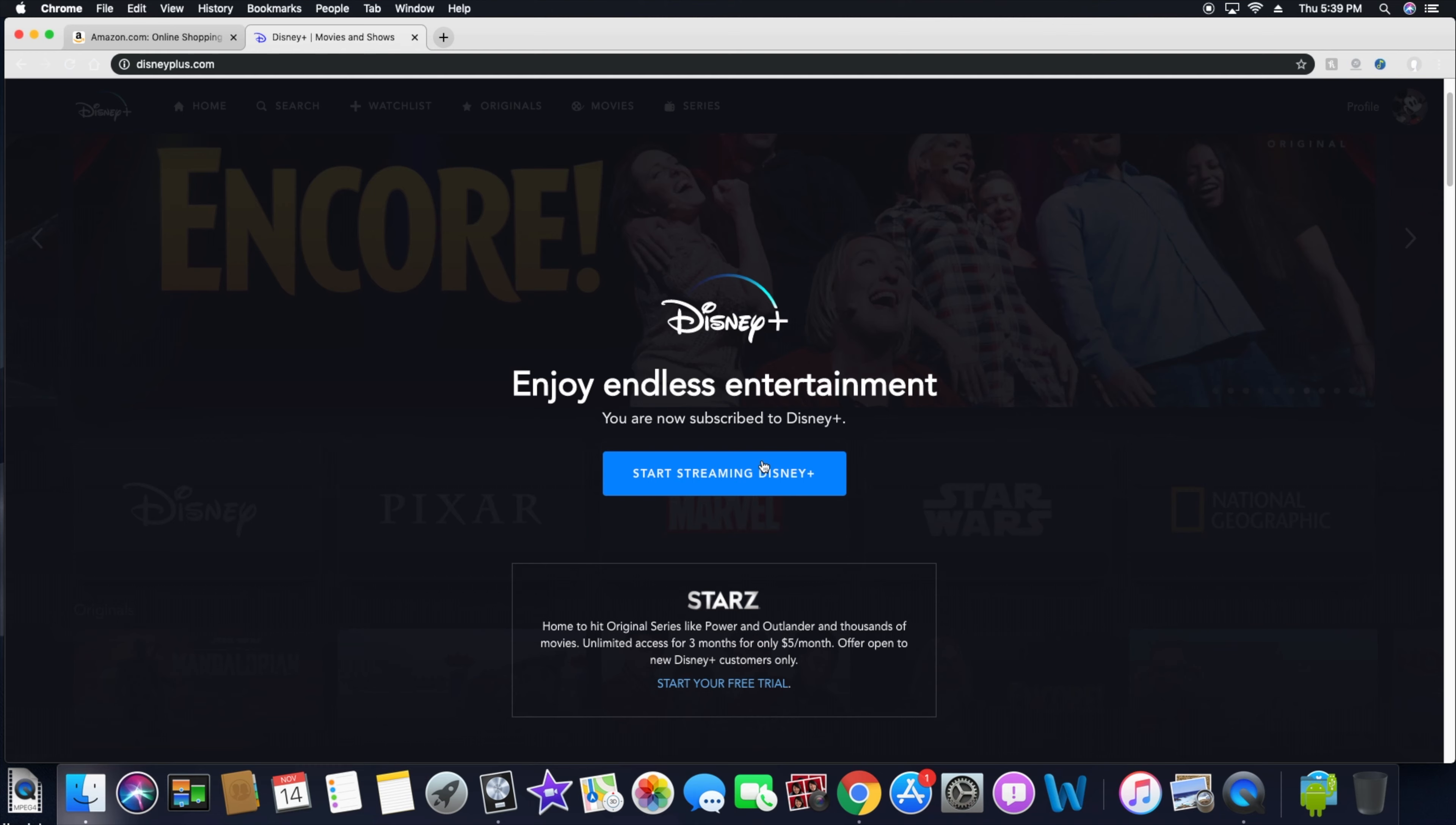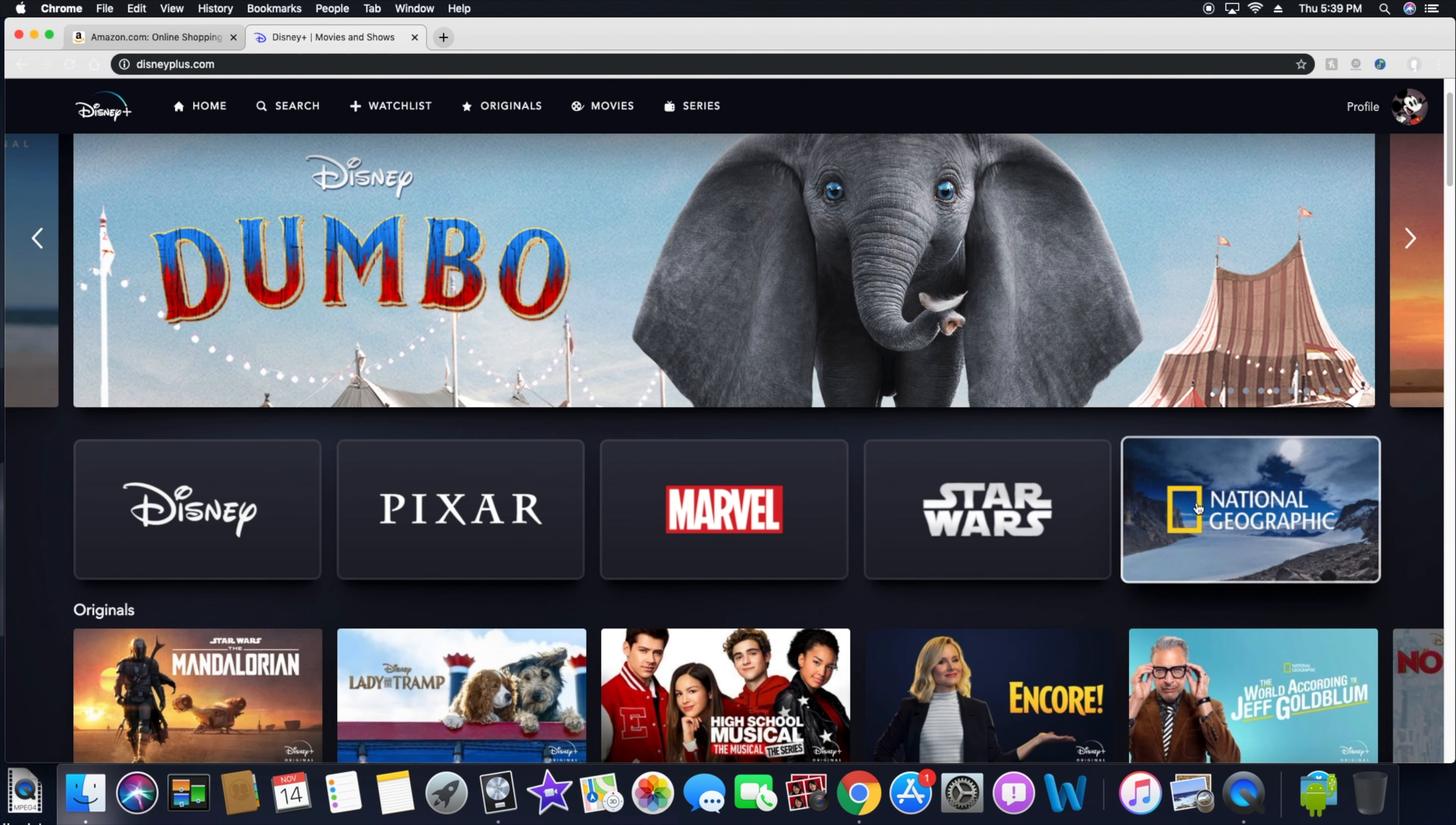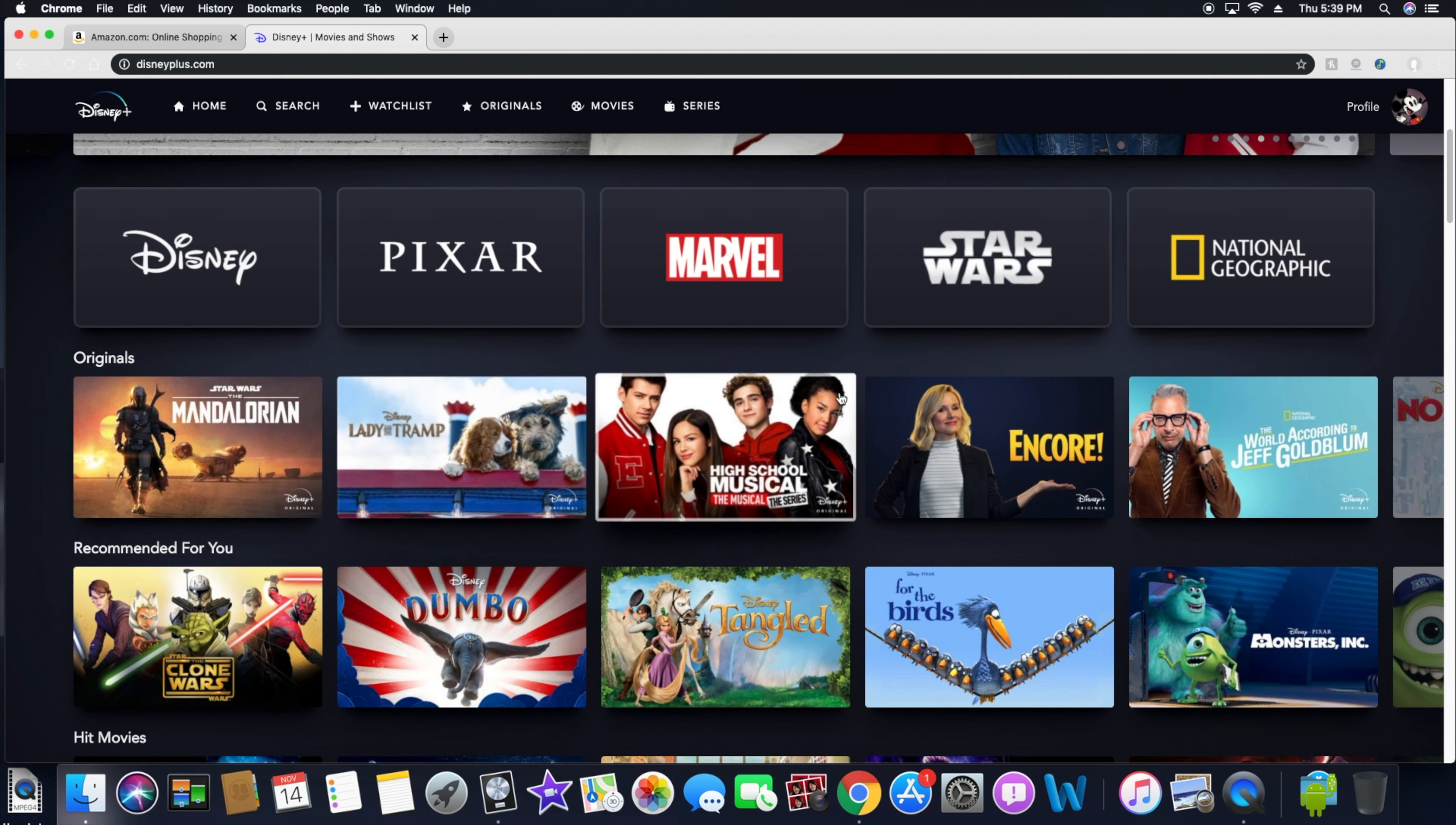We're going to start off by seeing that it's all Disney stuff. So you got your Disney movies, Pixar, Marvel, Star Wars, National Geographic, all this type of stuff. I didn't even know National Geographic was Disney. You got your original shows down here, High School Musical, Lady and the Tramp, the Mandalorian, and Encore.